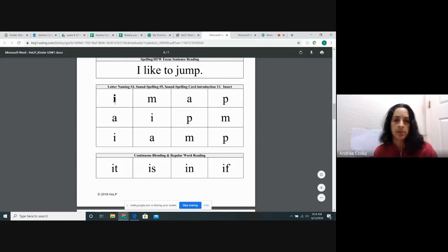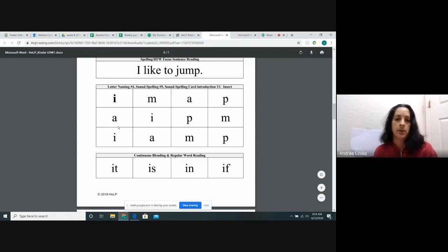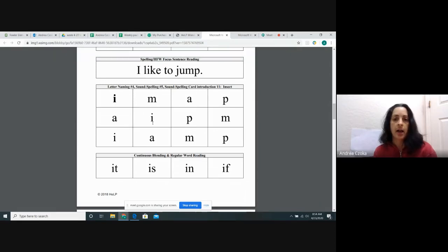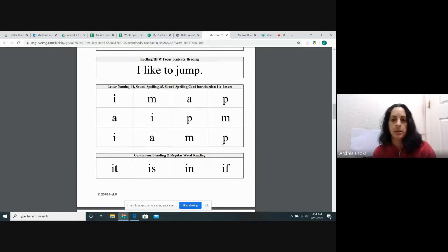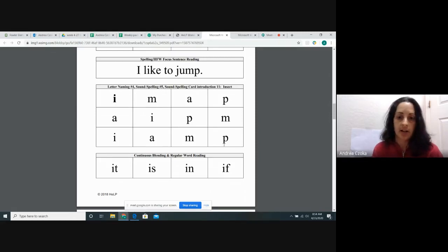I. I. M. M. A. A. P. P. A. A. I. I. P. P. M. M. I. I. A. M. P. P. Good job.